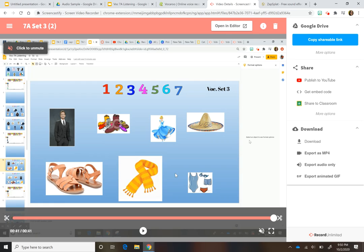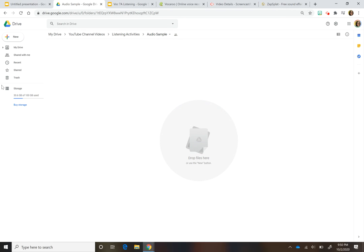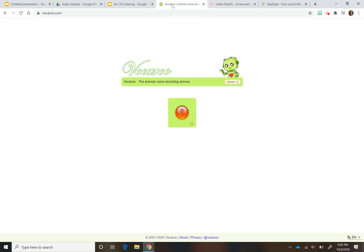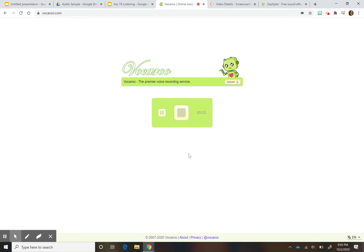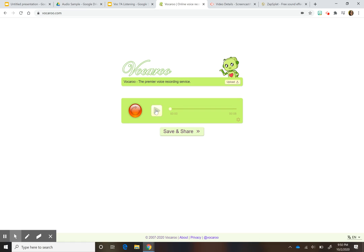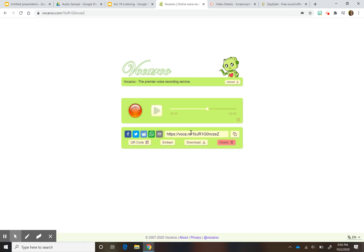The great thing about Screencastify is that it saves your videos directly into your Drive. Another option is Vocaroo — a website where you can just record yourself. You press record, say what you need, press stop, play it back, and if you like it you keep it. If not, press the button again and re-record. Then press save and you'll get a link, which students can also copy into their slide.